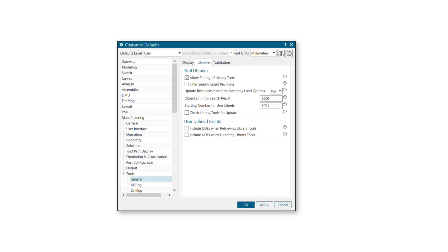The new customer default option, Check Library Tools for Update, is off by default. You will need to turn it on to use this feature.